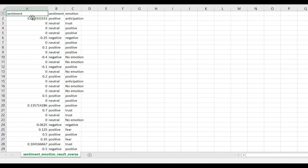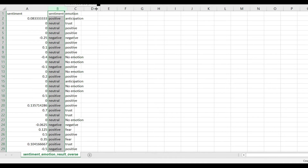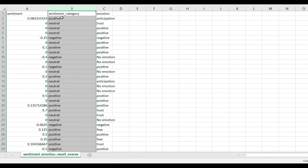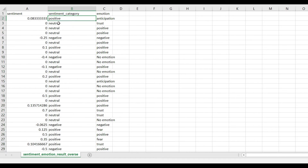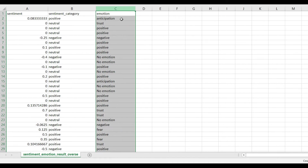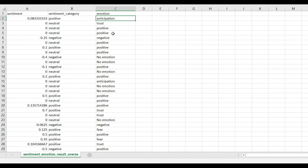This is my Excel file. Inside it we have three different attributes. The first attribute contains sentiment values such as 0.08, 0, and so on. The second attribute is sentiment category, where I categorize each sentiment as positive, neutral, or negative. The third attribute is emotion, which contains different emotion values.